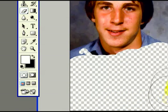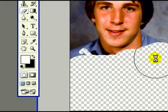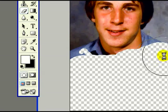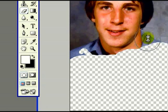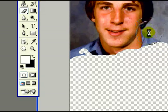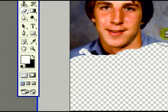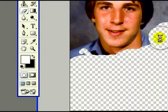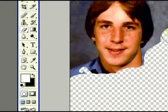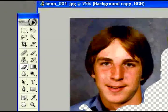We can make it smaller by pressing on the left bracket and it gets smaller, and that's good for going around more detail when we want to be very careful on the parts that we're erasing. So I'm going to go ahead and using the brackets key, I'm going to start erasing parts of the image.